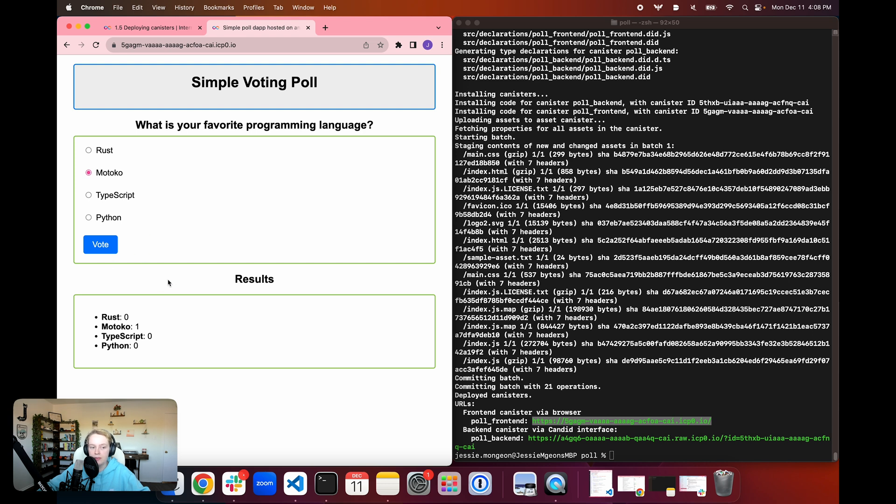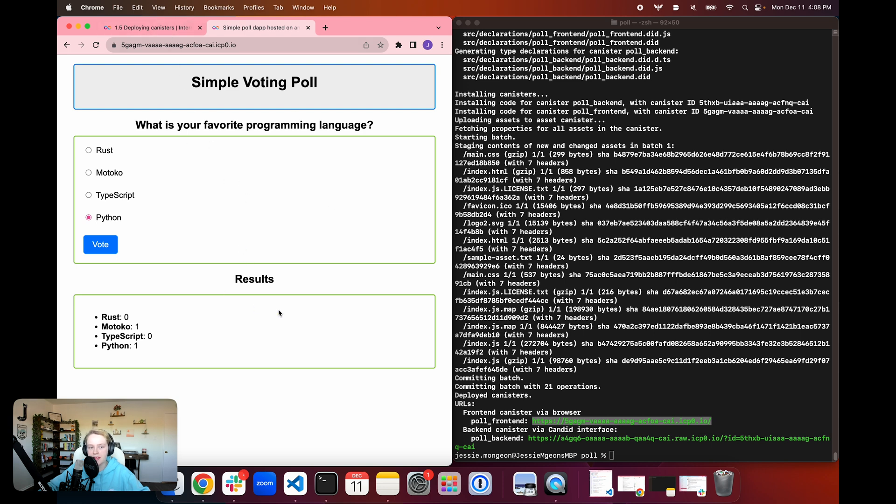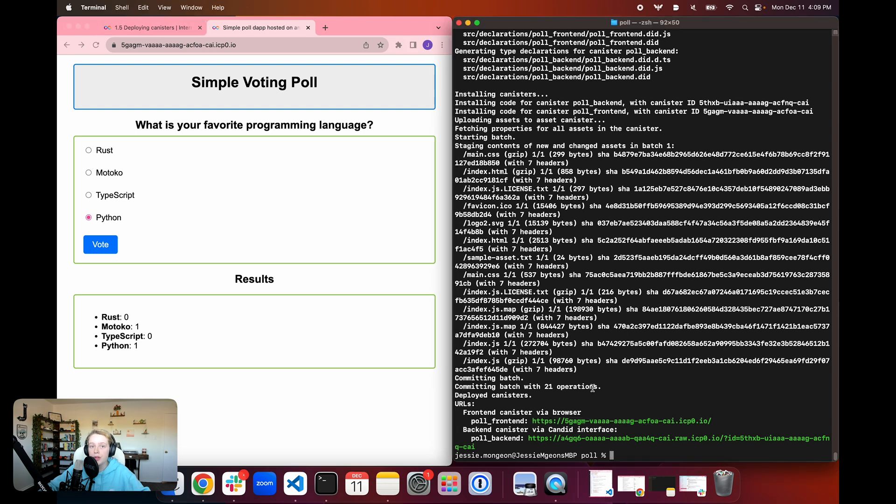And we can see that the functionality works the same as it did locally, and we can go ahead and send this to our friends. We can publish this on a website. We can do all sorts of different things with this program now that it's running on the mainnet. So that's going to wrap up this episode. This was just a short tutorial on how to deploy directly to the mainnet.